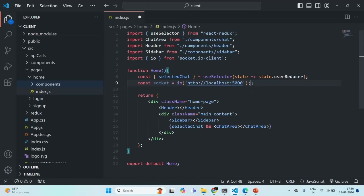As we learned in our last lecture, socket.io works on event-driven architecture. We are going to emit some events from our client and listen to those events on our server. Whenever an event happens on the client, we react to it on the server, and whenever an event is raised from the server, we react to it on the client.